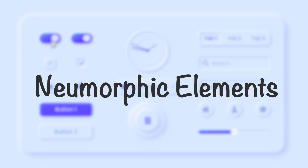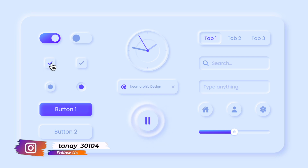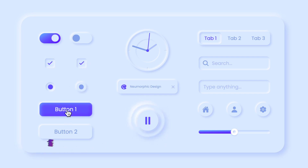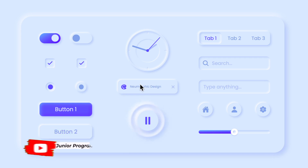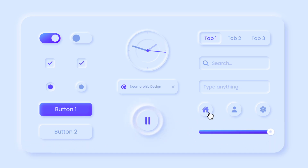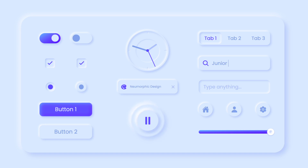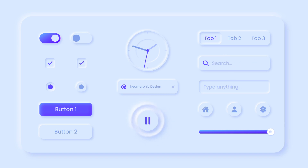Hello everyone, this is Tane from Junior Programmer, welcome back to my YouTube channel. In this video we'll be creating neumorphic elements — a dashboard with buttons, a clock, play and pause button, tabs, a slider to adjust the volume, and a search button. You can use this in any of your websites.